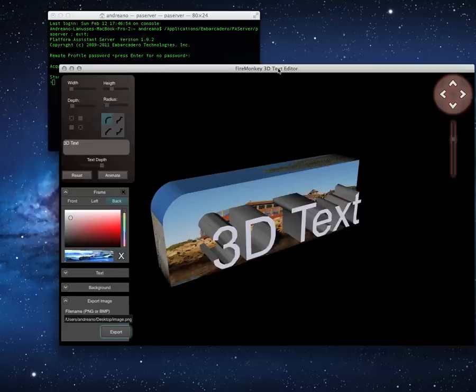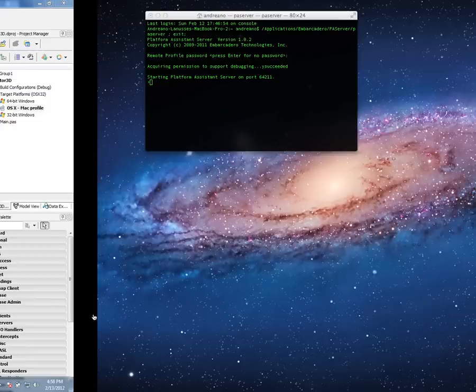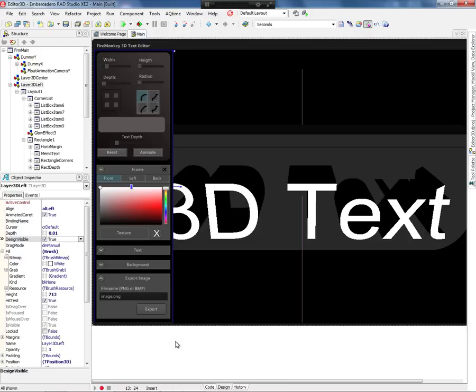So you see the same application — one running on Windows, another running on Mac — things working the same. Let's go back in the IDE and take a look at how I created this application and learn some of the 3D concepts.